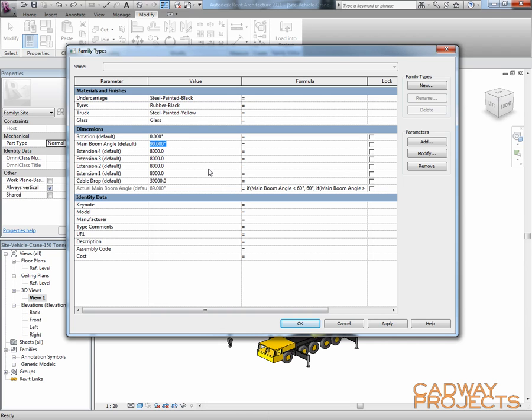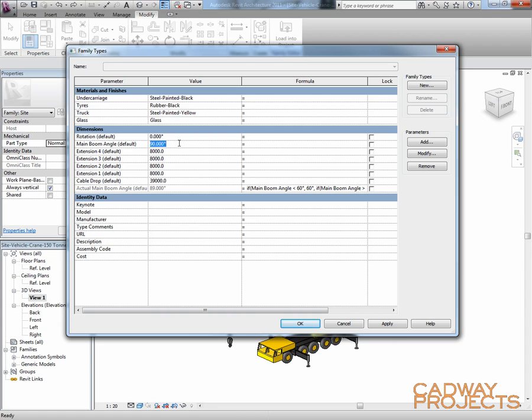And we could do a similar sort of thing with all these extensions. And actually, if we really wanted to complicate it, we could add rules that said if Extension 1 plus Extension 2 plus Extension 3 plus Extension 4, and you're at such and such an angle, then you can't go past this to that, and set it for the various steps. My crane knowledge isn't that detailed, so I don't know what those values are, but it's certainly doable.